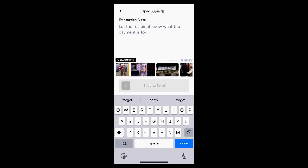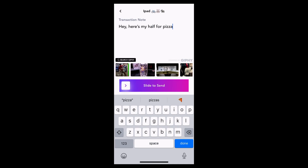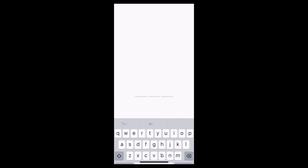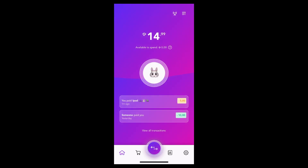Now I can add a transaction note. Now I slide to send. And as you can see, the Tari has left my account and it's on its way to the recipient.